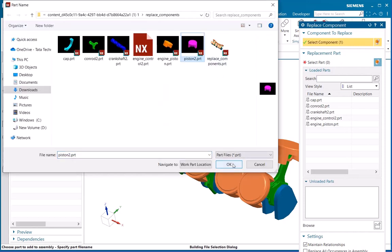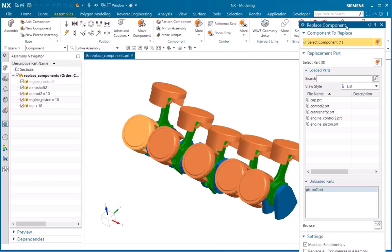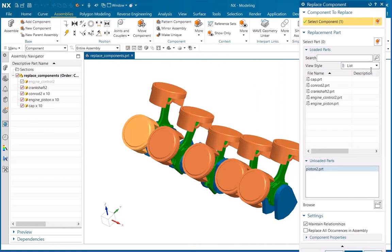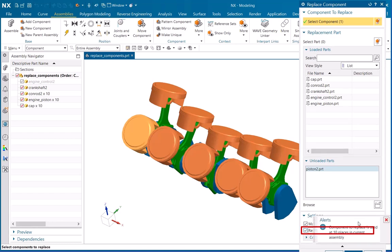Here I will replace all occurrences in the assembly. Just click on this under Settings. You will get a notification: the component to replace is used in at least 10 places in the current assembly.